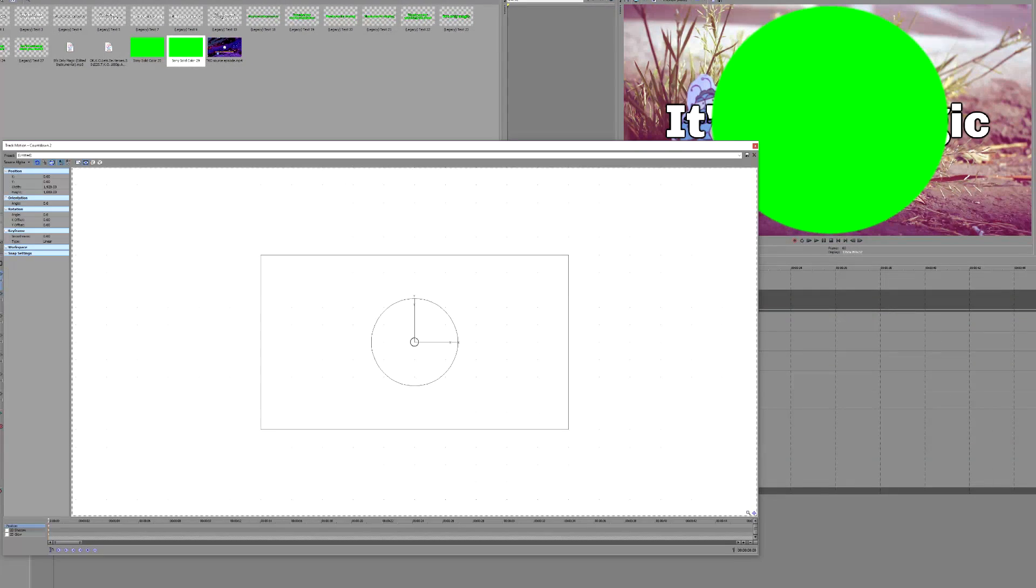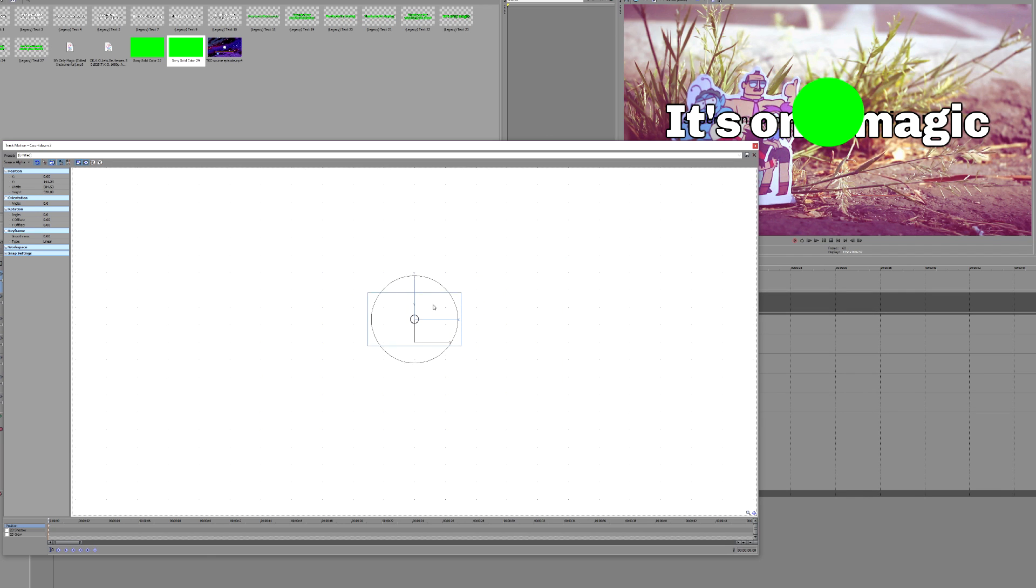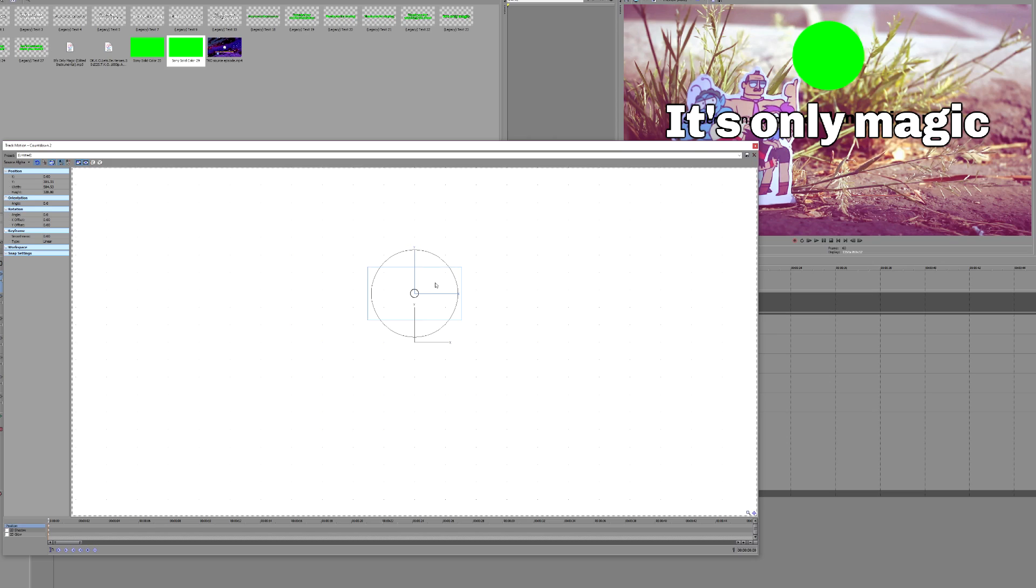Go into the track motion for the countdown track, and resize and position the track so the circle is in an acceptable place, like I'm doing here.